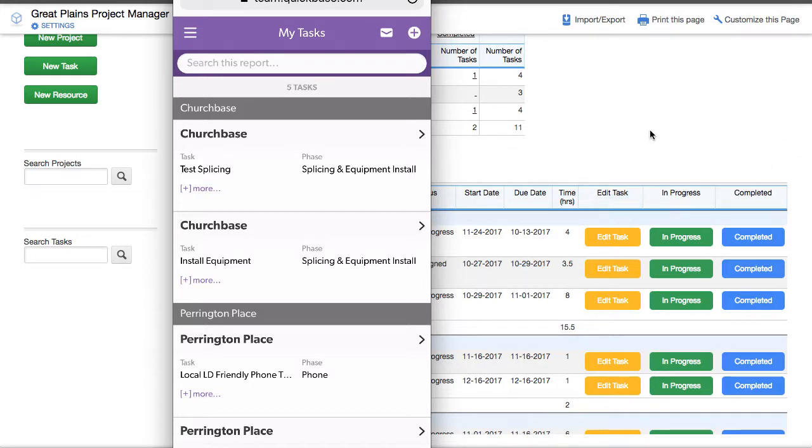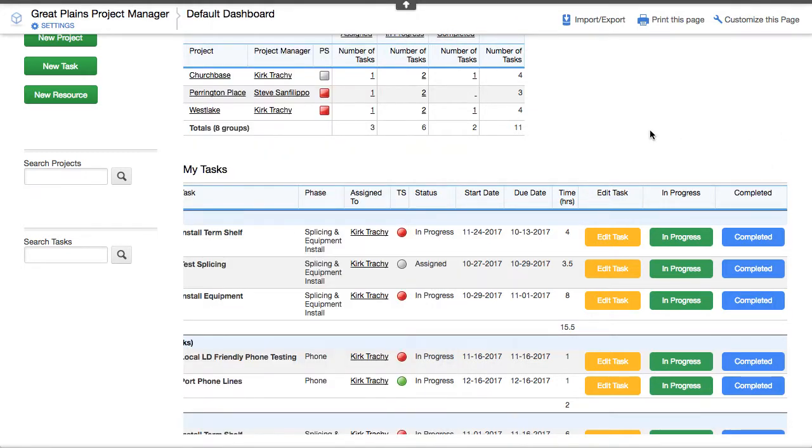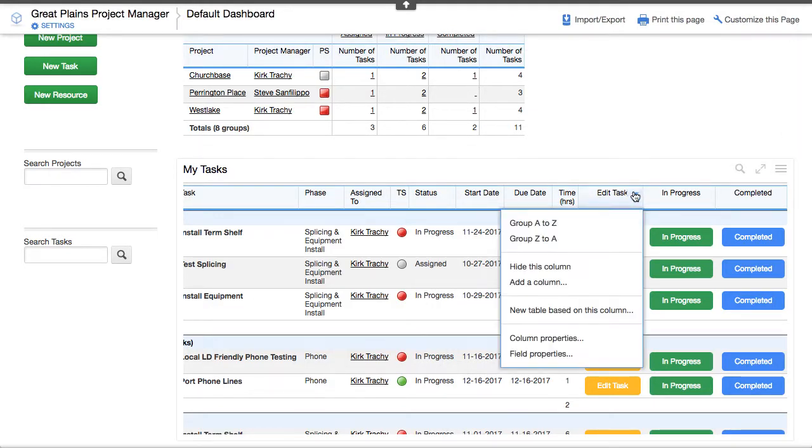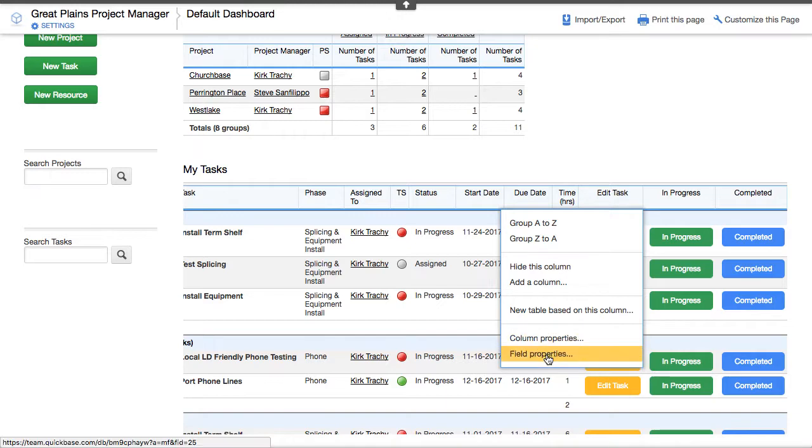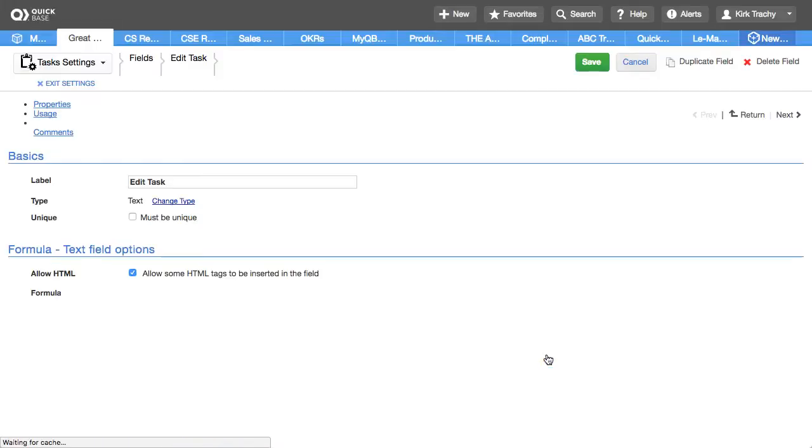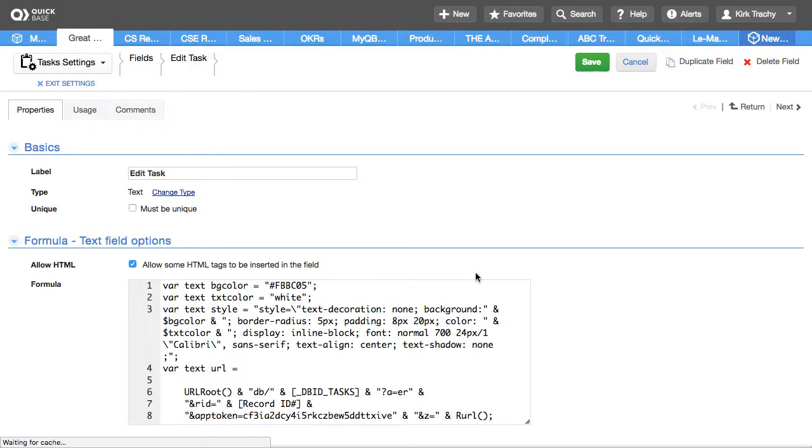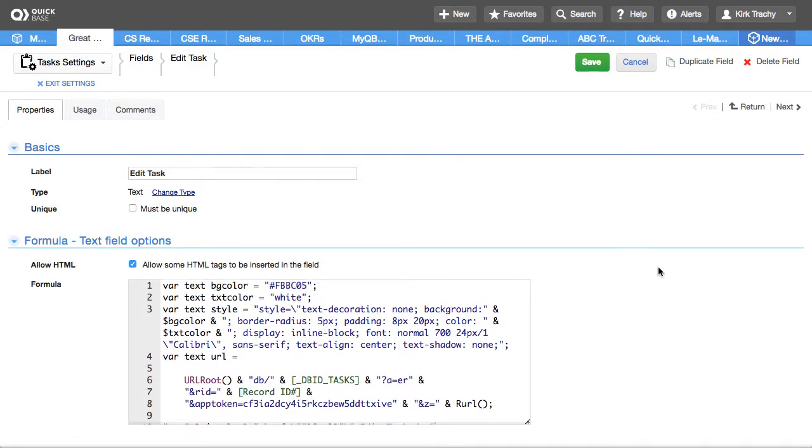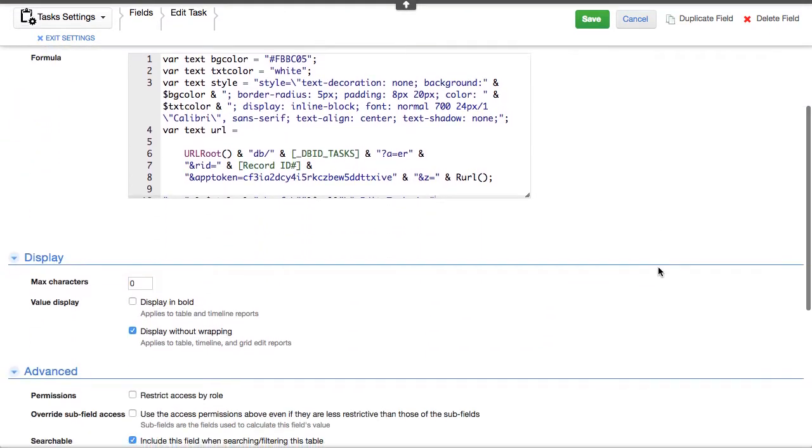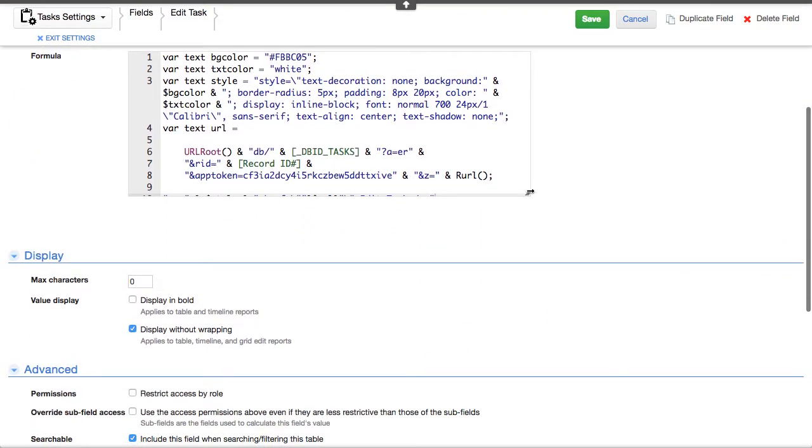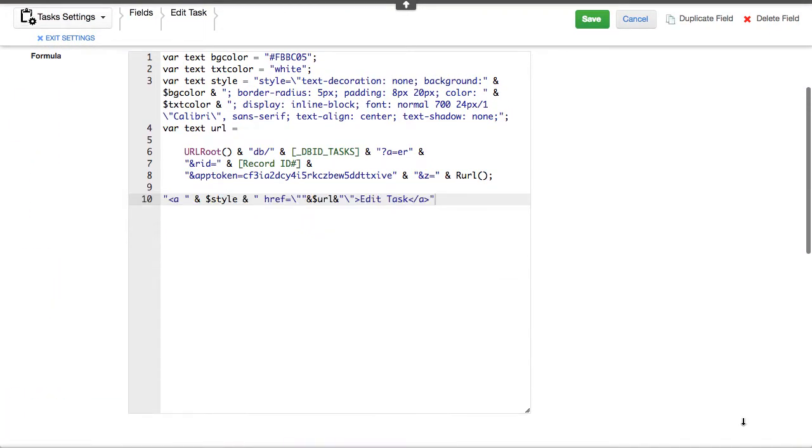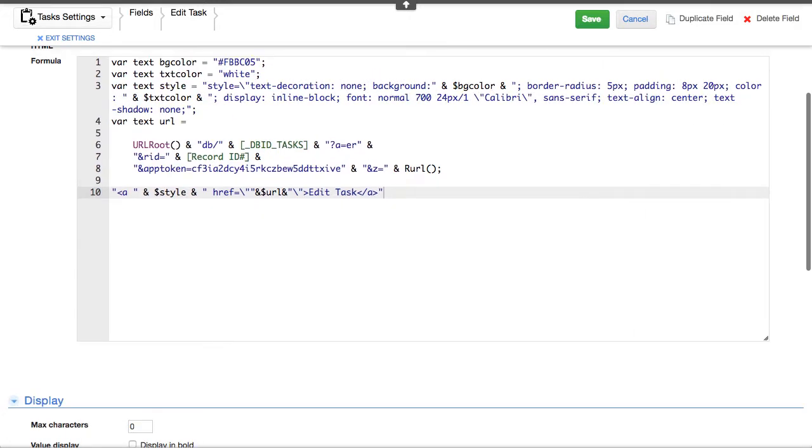Let's take a look at what makes up these buttons. If I click here and edit the field properties of the edit task one, you can see we've created a CSS button here. This is a formula text field. Let's take a look at the code that goes into making that happen.